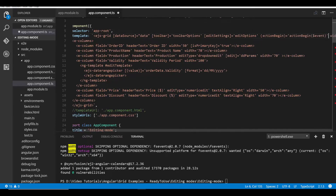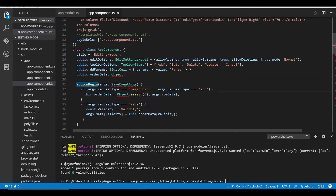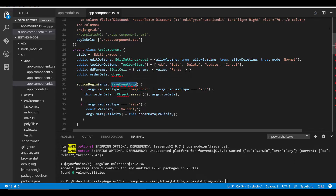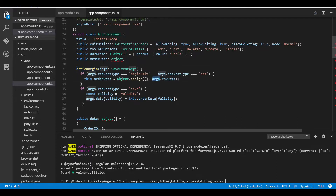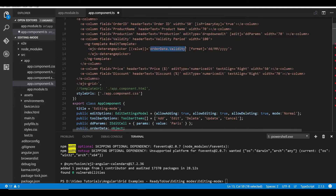Now I'll explain why I accessed the validity field using the order data instance. I define the actionBegin event of the grid, which triggers before any grid actions. Within the actionBegin method — which receives an argument of type SaveEventArgs, imported from ej2-angular-grids — whenever I begin to add or edit a particular record, I retrieve the current record details from args.rowData and assign it to the order data variable declared in the app component class. This makes the current data available globally, and from order data I access the validity field to display the appropriate value on the grid column.